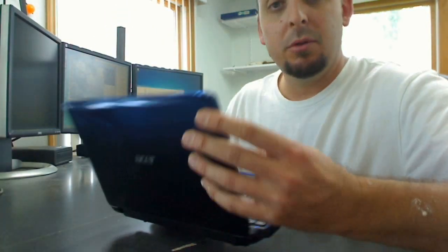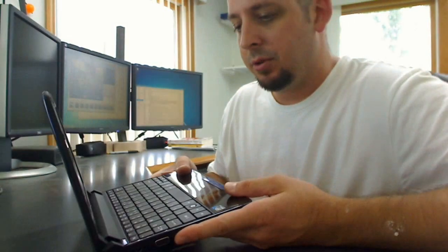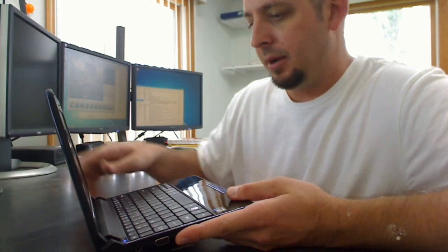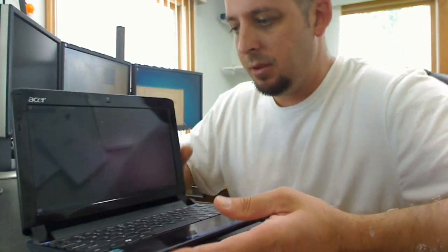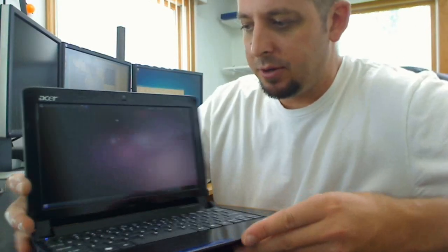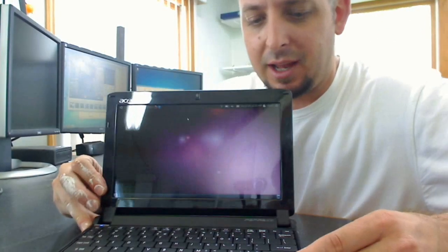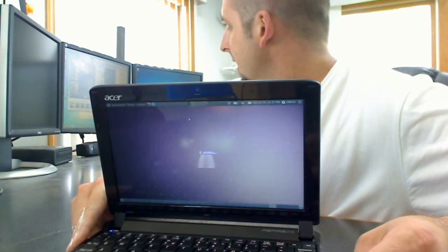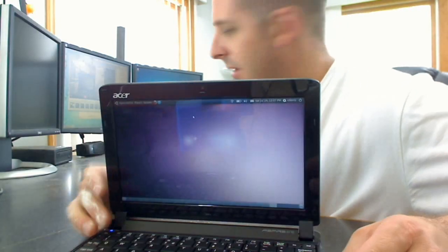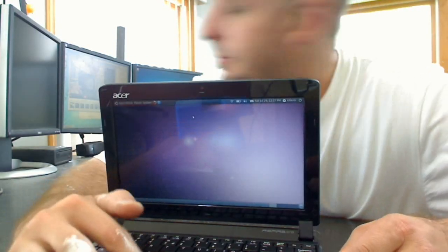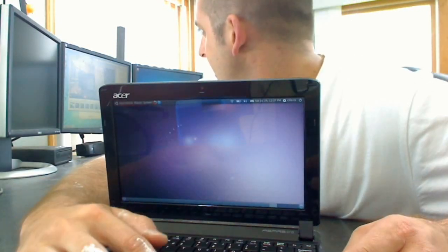Just installed Ubuntu on it, I dual booted it, maybe one day I can go through and show how to install. It's pretty simple. There's a lot of how-tos online on how to do that.